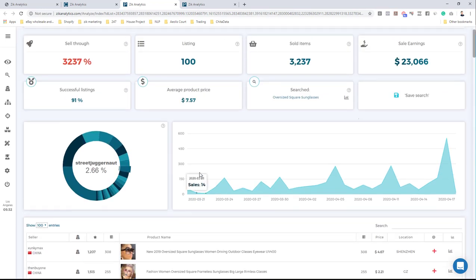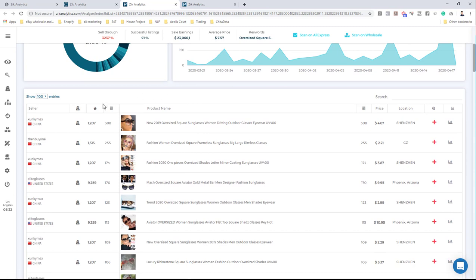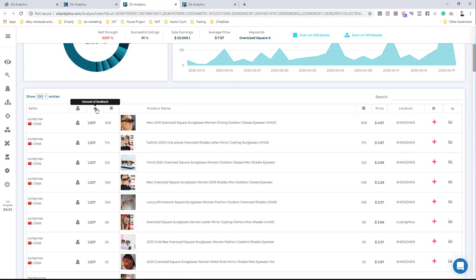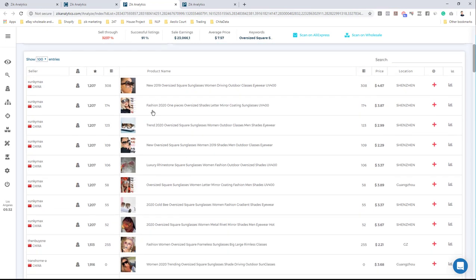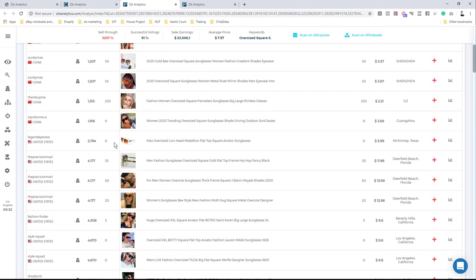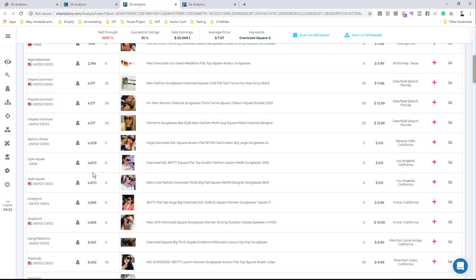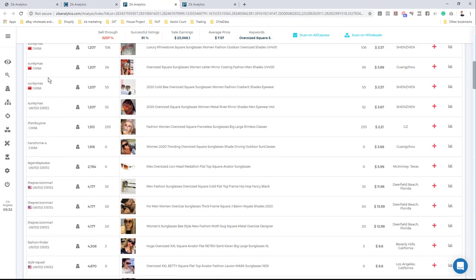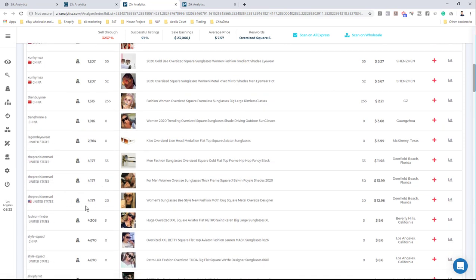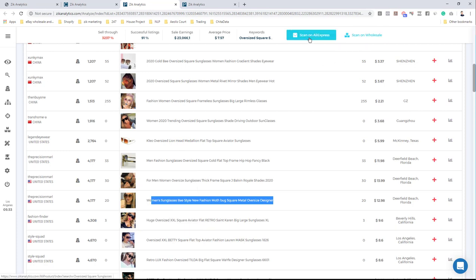Scrolling down to check sales distribution, it's still diverse enough and many sellers are generating quite a lot of sales. I'll come here and look for a selling opportunity — step number three. I click on the feedback amount to see sellers with the lowest feedback first, then scroll to find a selling opportunity. I came across a US seller with 4,000 feedbacks selling this product for $12.98, sold 20 times in the last 30 days. I'll look for a similar product — it doesn't need to be exactly the same. I'll click 'Scan on AliExpress'.